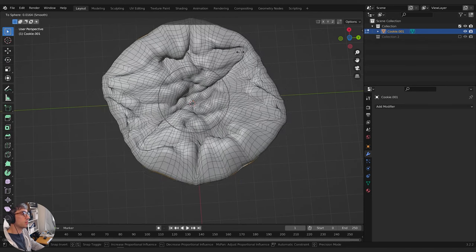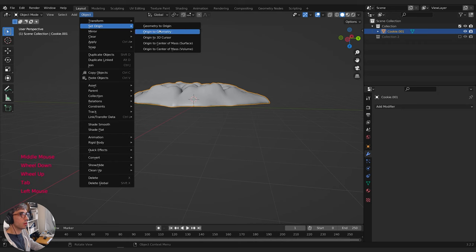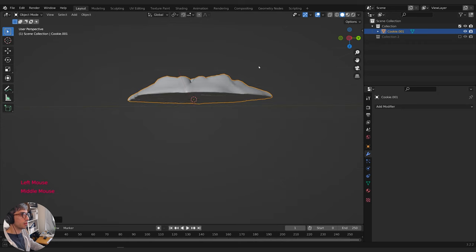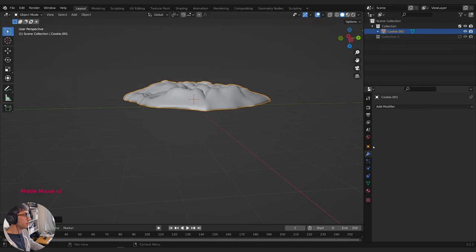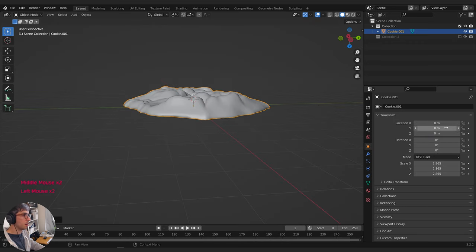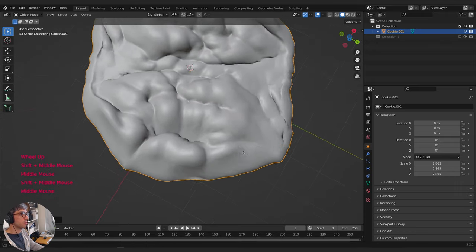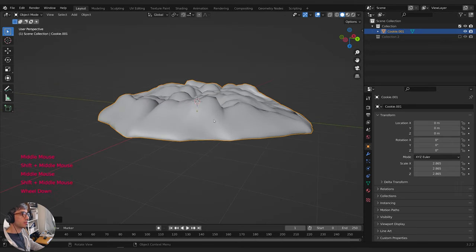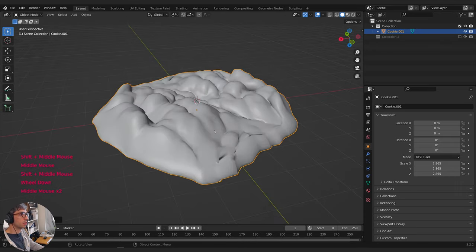Once again I need to set my origin. I'll select one of these rings, Shift-S, Cursor to Selected, get out of that, then go to Object, Set Origin, Origin to 3D Cursor. Then I can just set it back down on the ground. Bada bing, bada boom — we've got ourselves the beginnings of a cookie.